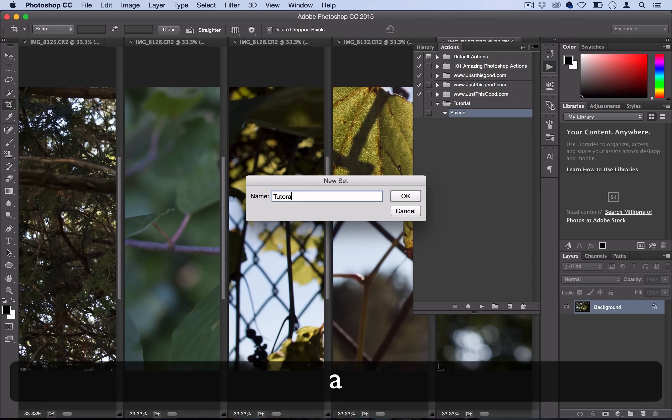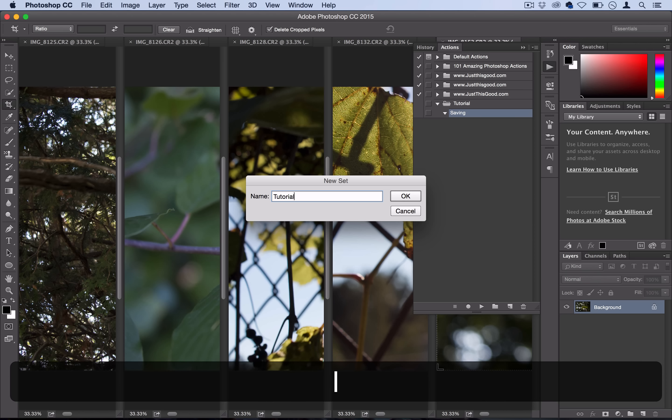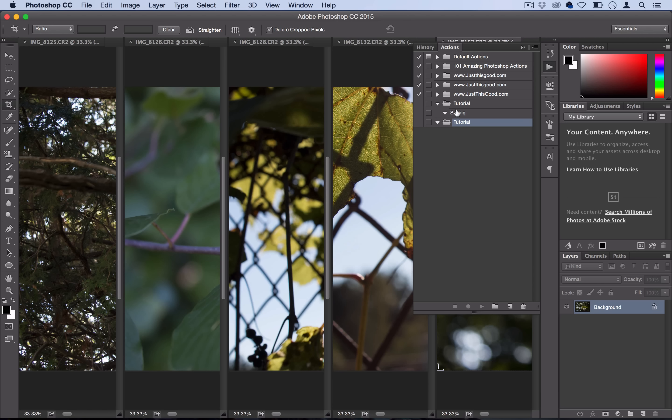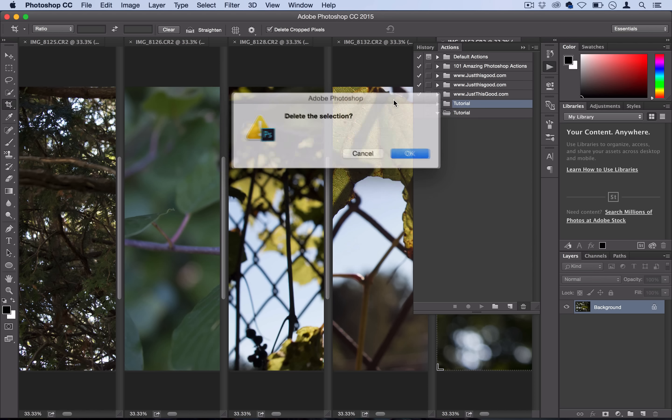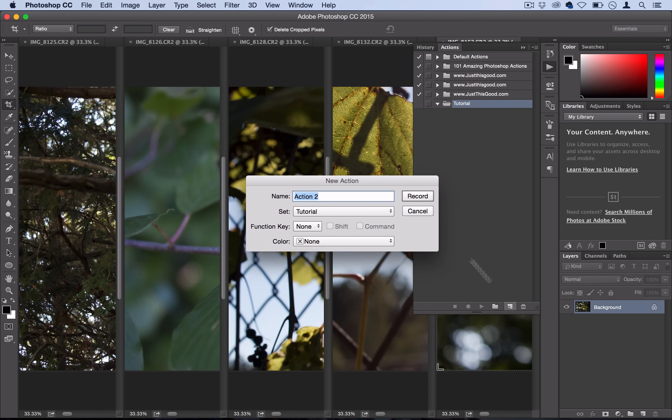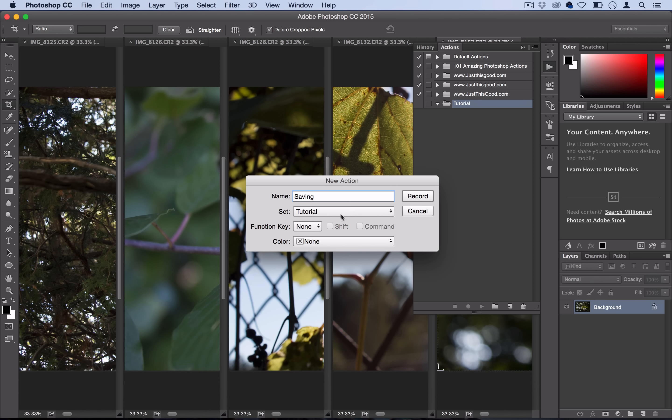We have that new folder, and then in that folder click this new action button. You can name this whatever you want—I'll name mine 'Saving'. It's saving in the tutorial folder. Once you click Record, Photoshop is going to record everything you do and turn it into a handy action.